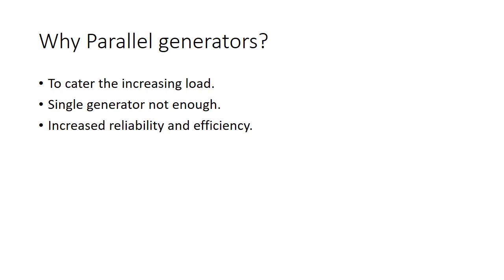In order to do that, we have smaller, lower power rating generators, more than one, paralleled and supplying the common load, all of them operating at full load. Hence, the efficiency of the generation site increases.